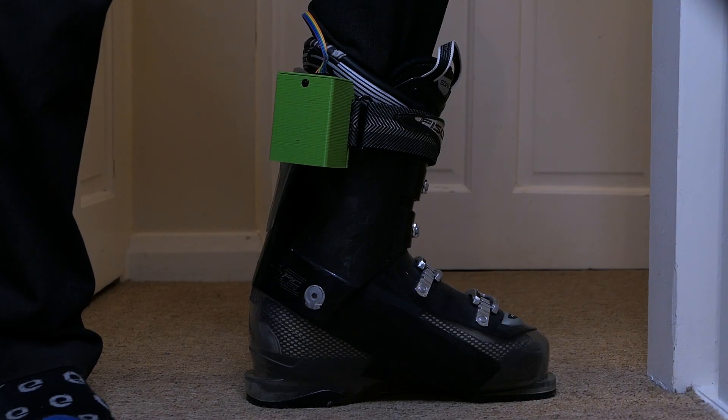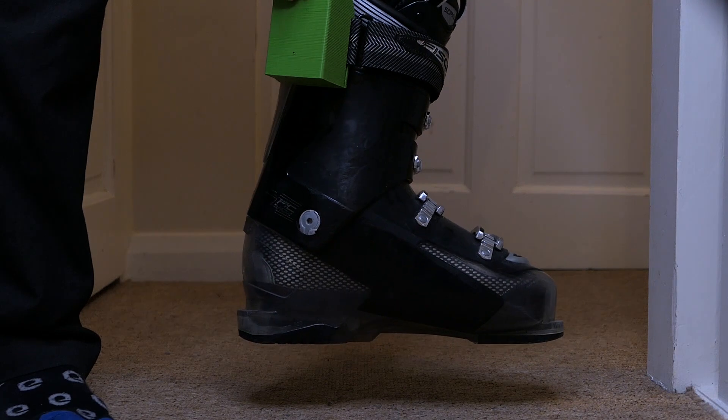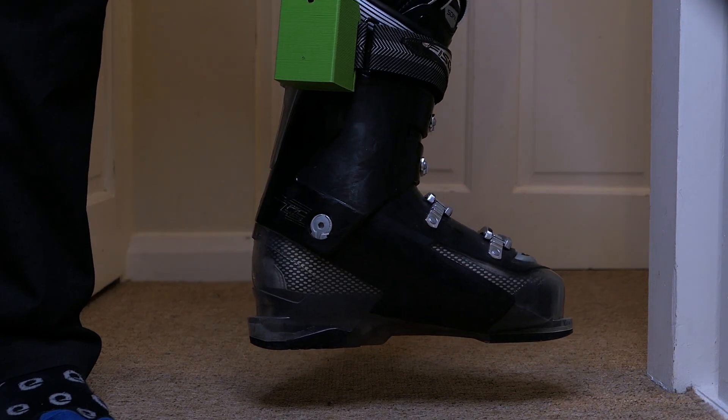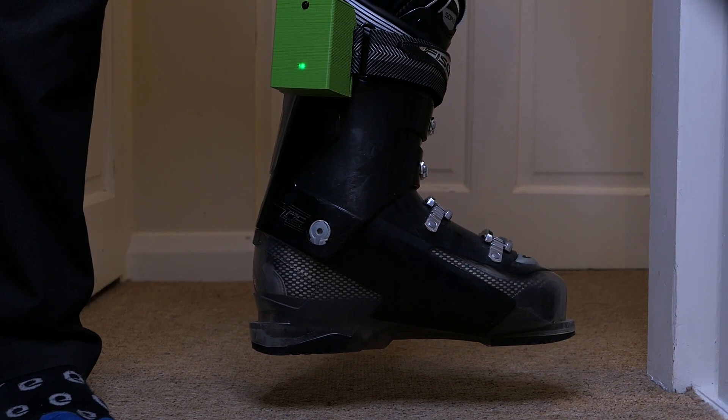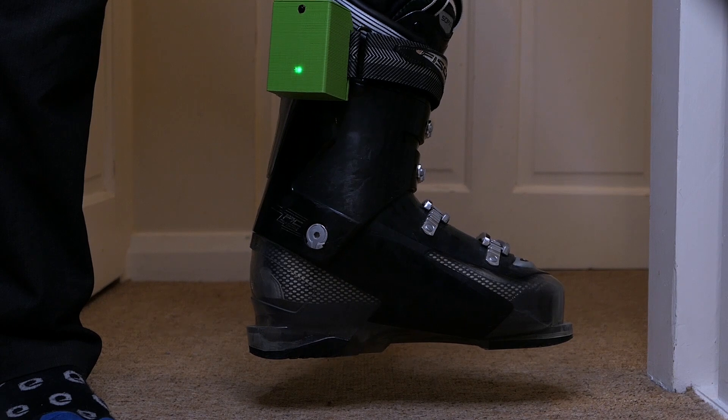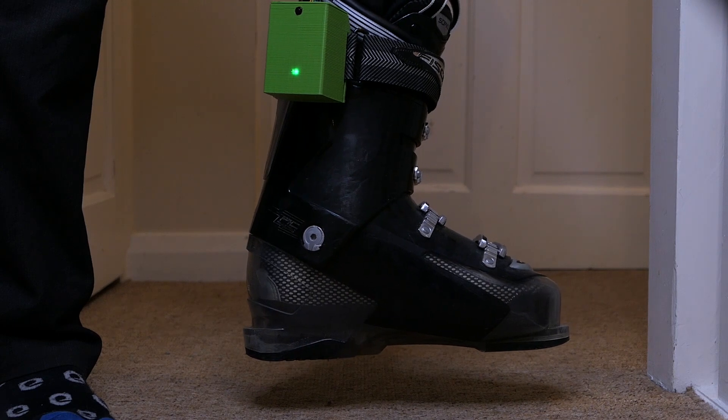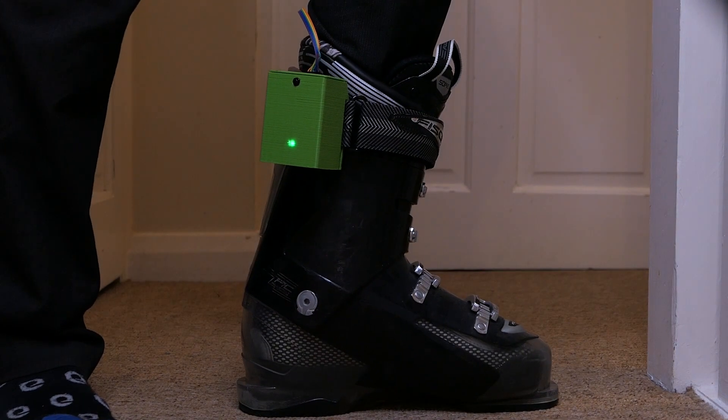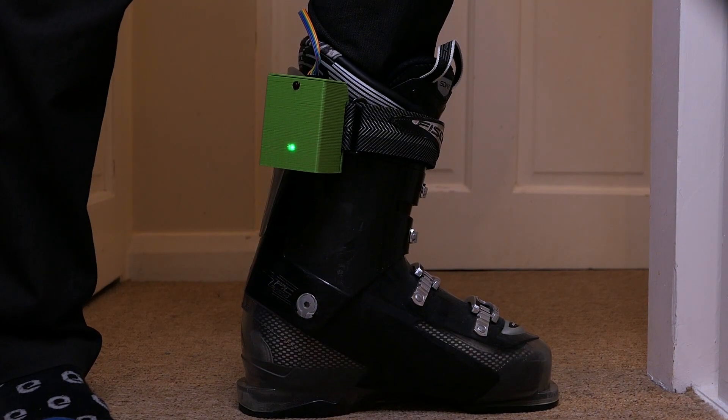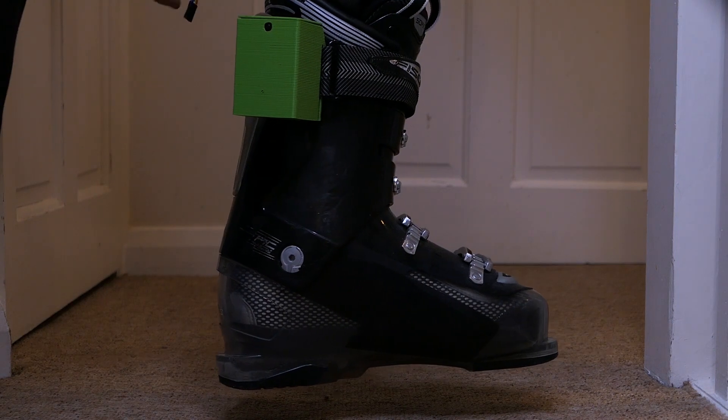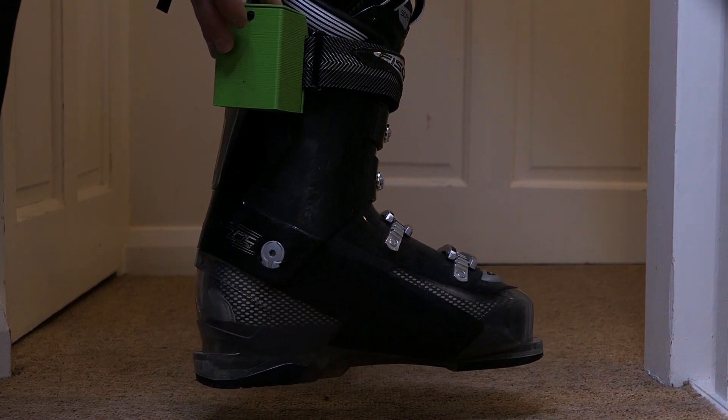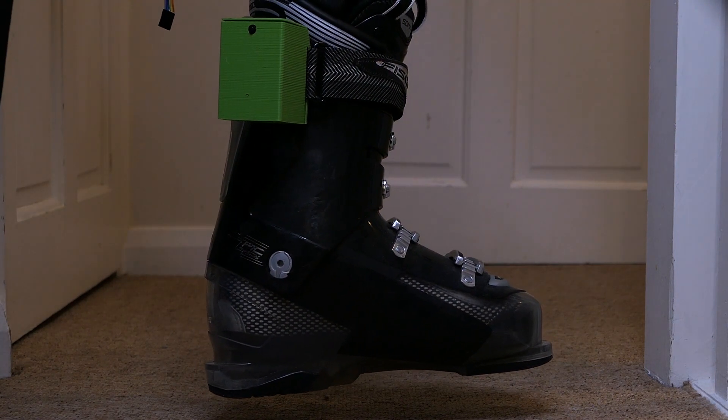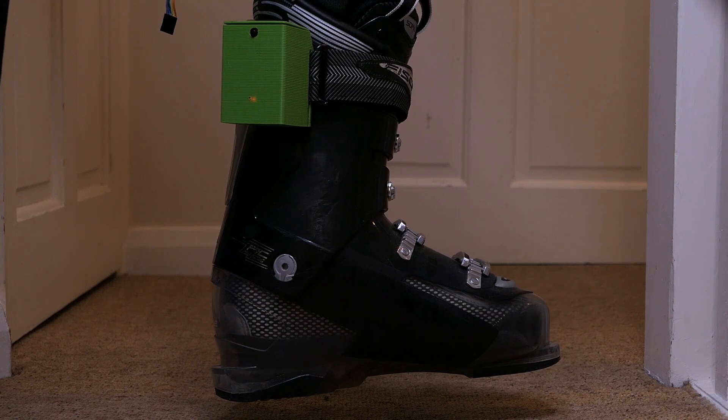First we need to calibrate our sensors. Before switching on hold your foot above the ground and in the same orientation as your opposite boot. Press the power button and wait for the solid green light to indicate that the calibration is complete. If for any reason one of the connections to the sensors is lost the LED will light red to indicate this.